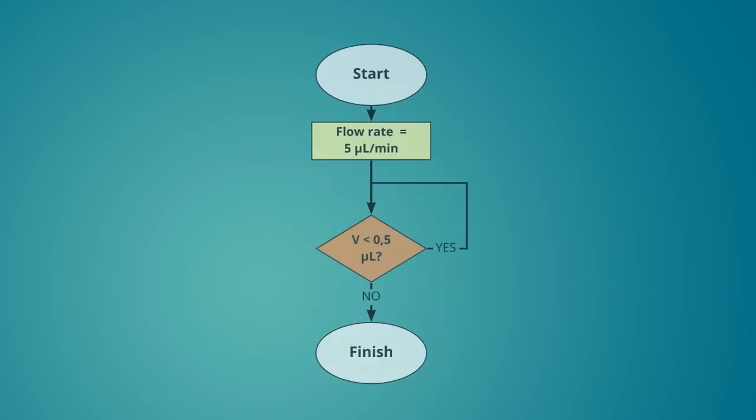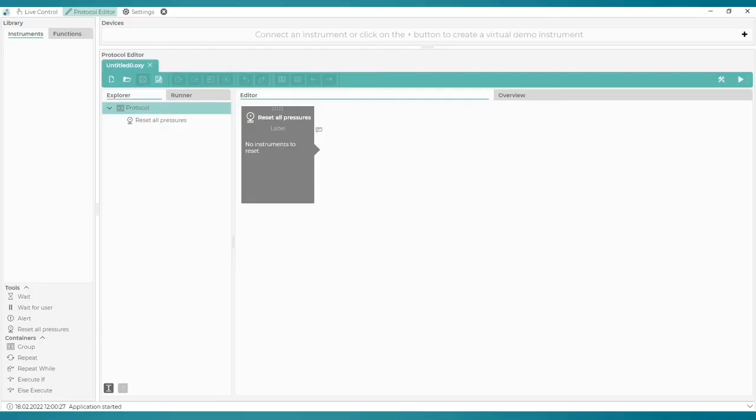This is what the logic of the new example looks like. We set the flow rate to an initial value and let the liquid flow until the volume reaches 0.5 microliters. Once this happens, the protocol is over. Let's create this protocol. We will again be using Lineup Simulation.